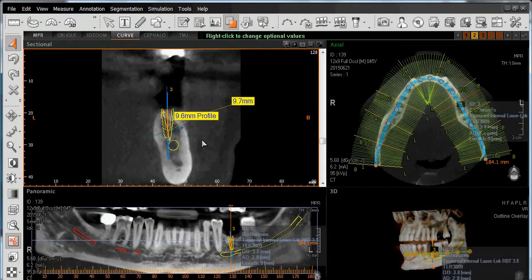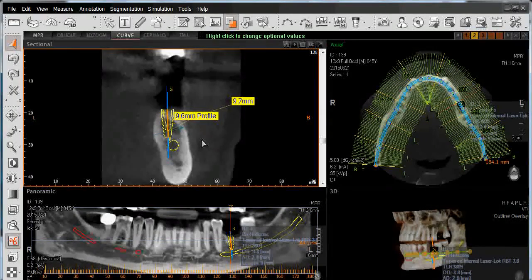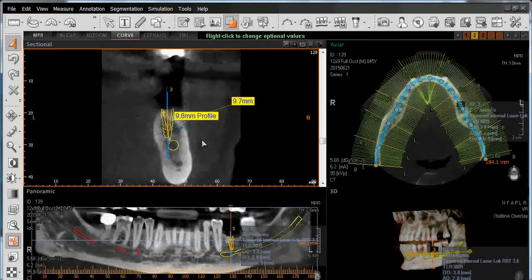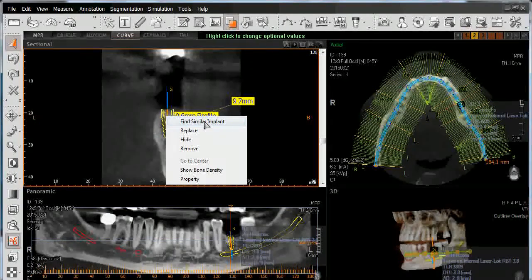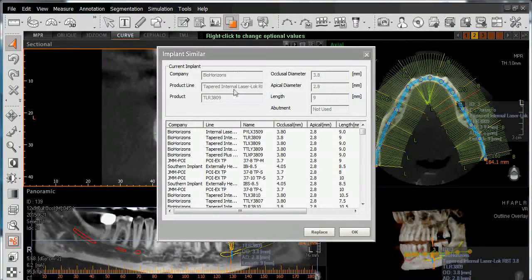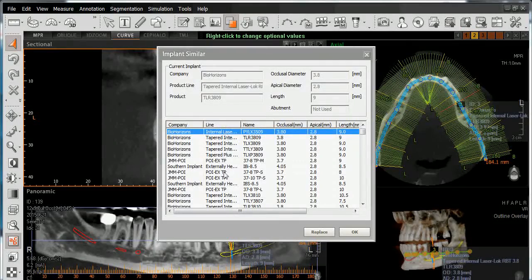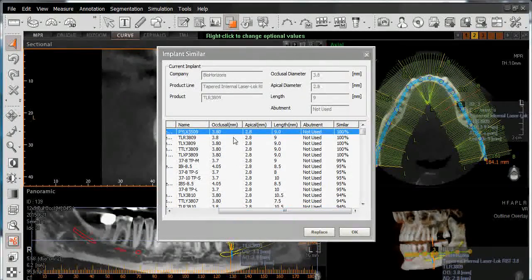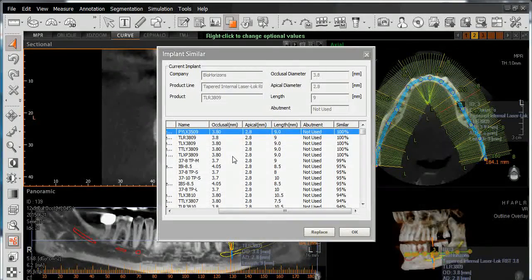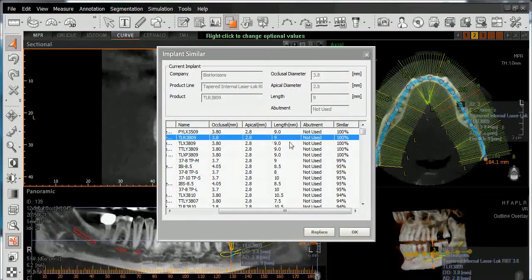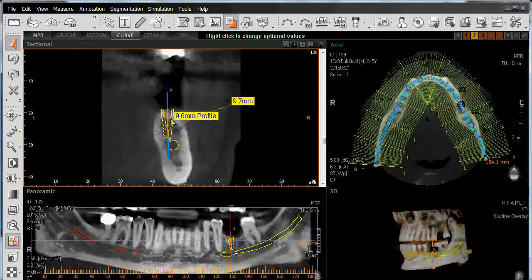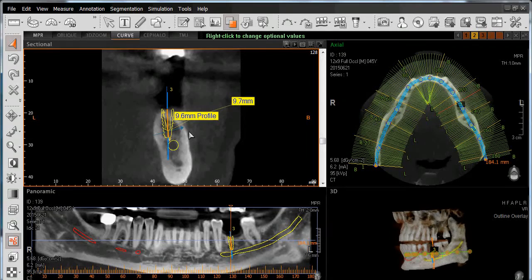Once you've placed your implant, we also have some right-click features. By right-clicking on the implant, we can search for similar implants of the same style by left-clicking on Find Similar Implant. The current implant in place will be displayed at the top of the list. We can then browse available implant systems and choose a similar size based on occlusal, apical, and length, then left-click on Replace.